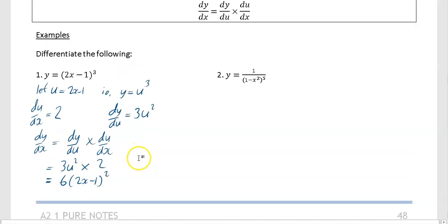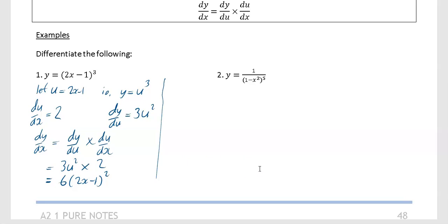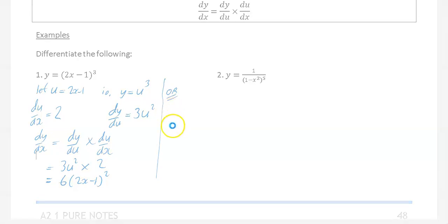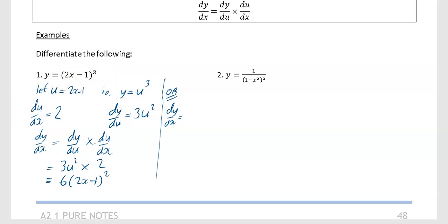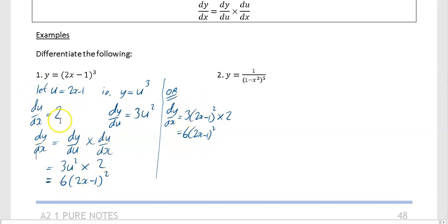Just to show another way you could have done this one. Your dy by dx: differentiate with respect to the bracket, you get 3 times the bracket with the power reducing down to 2, then differentiate inside the bracket to get 2. So that's 3 upon 2x minus 1 to the power of 2, times 2, which is just 6 upon 2x minus 1 squared. You can see this one's much quicker, but a lot of people like the chain rule method as you can clearly see what you're doing.